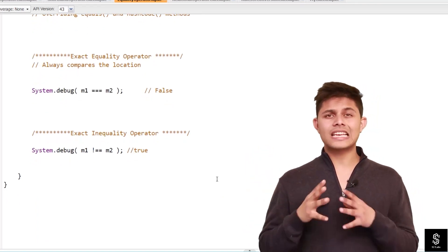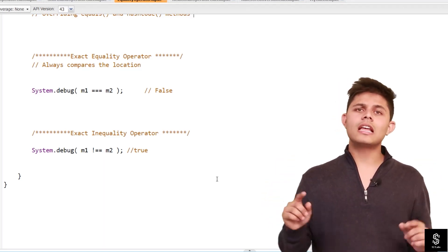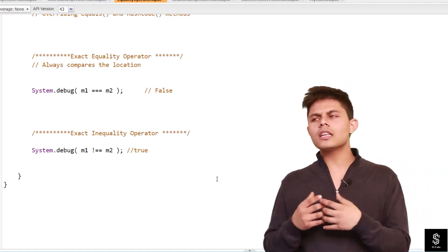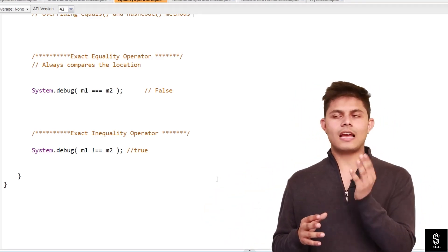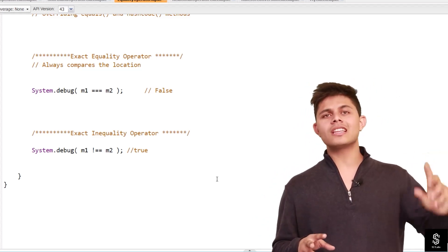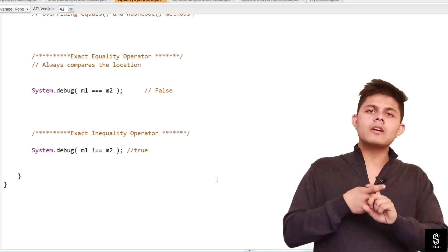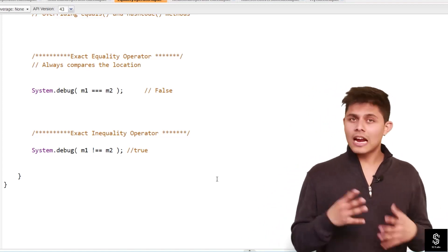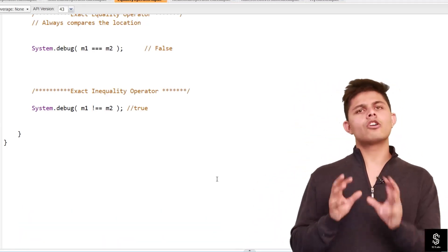Now let's talk about the exact equality operator. You've already understood the equality operator. The exact equality operator uses triple equals to. It only compares the location of variables in memory. If two reference variables point to the same memory location, it returns true; even if they have the same values but point to different locations, it returns false. Similarly, we have the exact inequality operator, which is simply the opposite of the exact equality operator — it negates the output.